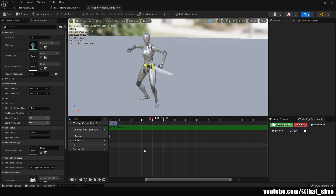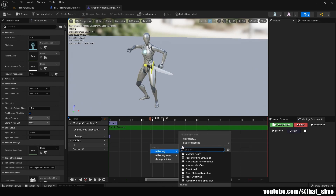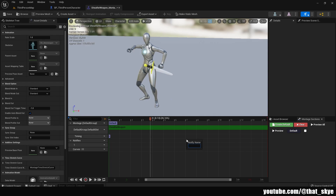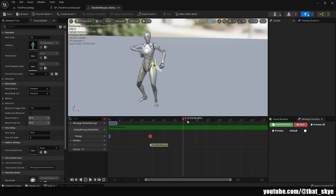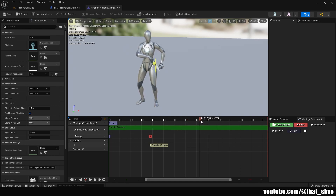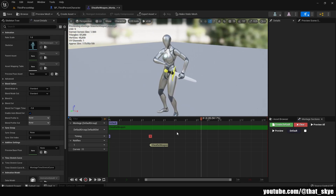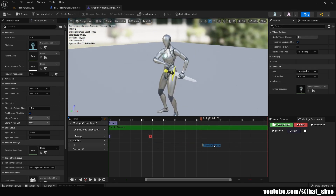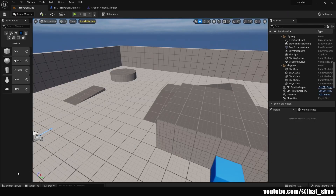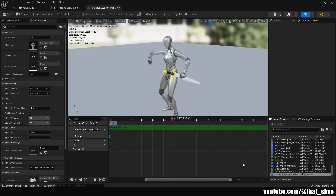With the animation montages, we need to add an anim notify. Right-click, add notify, new notify, and call this one 'sheath weapon'. Find a point in the animation where the sword is mostly in place - about right here is fine. Move that anim notify there and save. Then open the other animation montage.